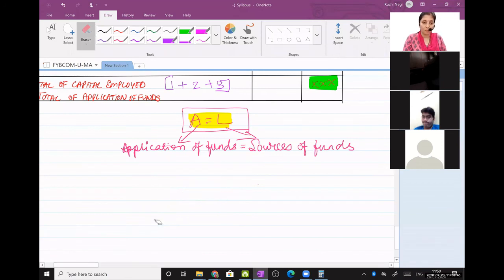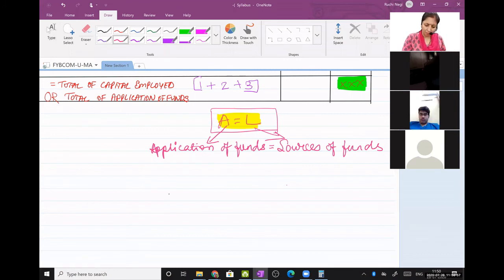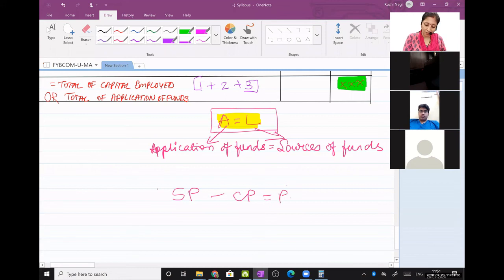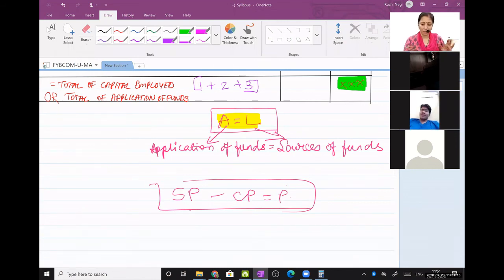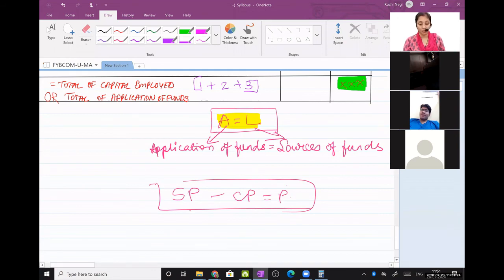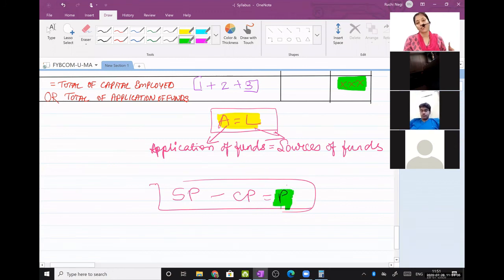If I want to explain to a non-commerce background student what a profit and loss account or revenue statement is, I will tell him: selling price minus cost price equals profit. This profit is nothing but the profit and loss account. This profit is nothing but the vertical revenue statement.